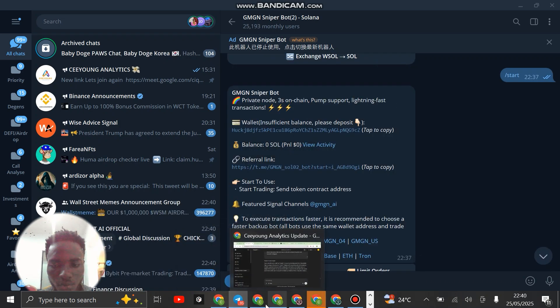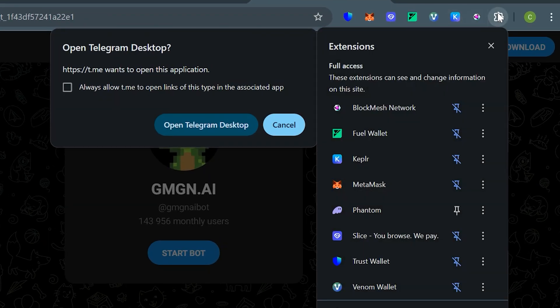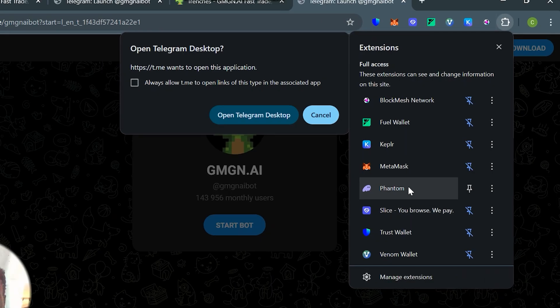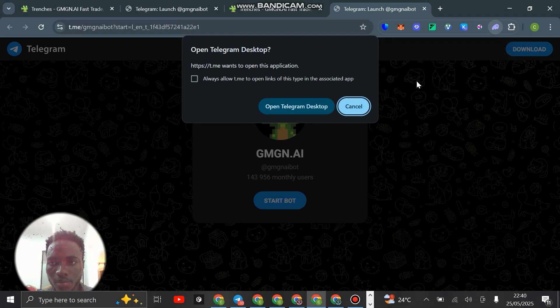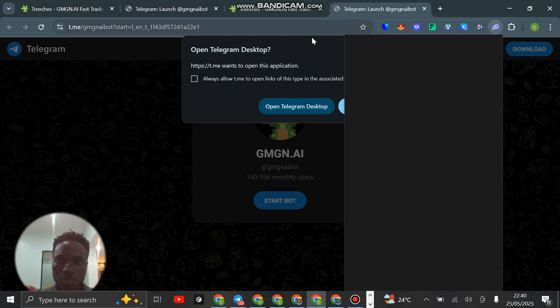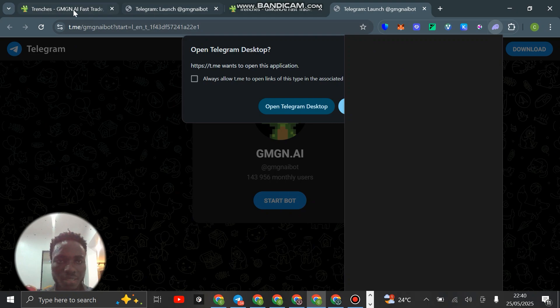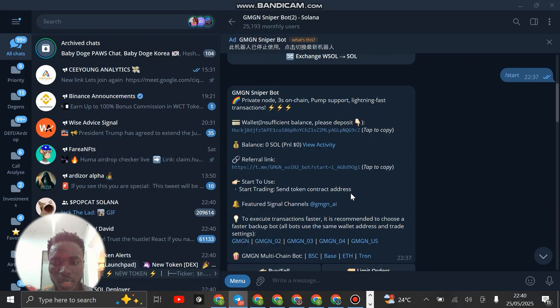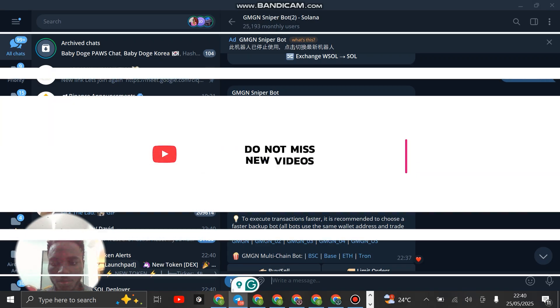Open your Phantom wallet and then send your funds to that wallet you just copied. That is how you fund your wallet. That's how we have set our GMGN account, we have also set the bot, and we are good to go.